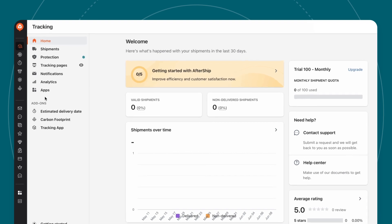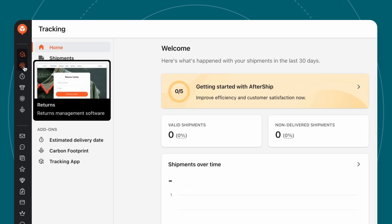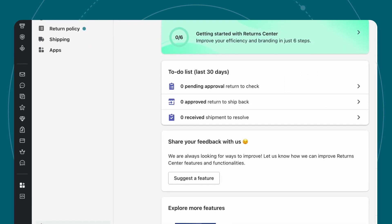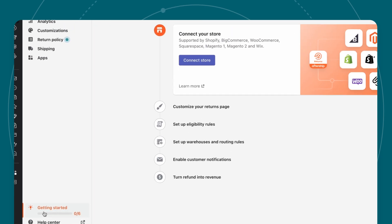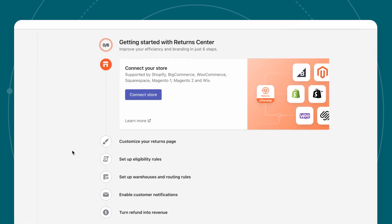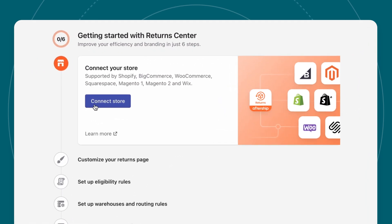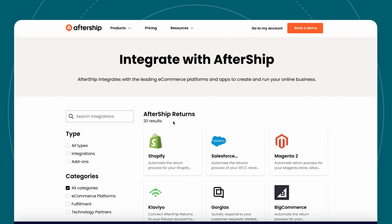Once logged into your Aftership Portal, head to Aftership Returns. Click Getting Started to pull up your onboarding tasks. Next, click Connect Store to be directed to a list of Aftership Returns partner solutions and platforms.